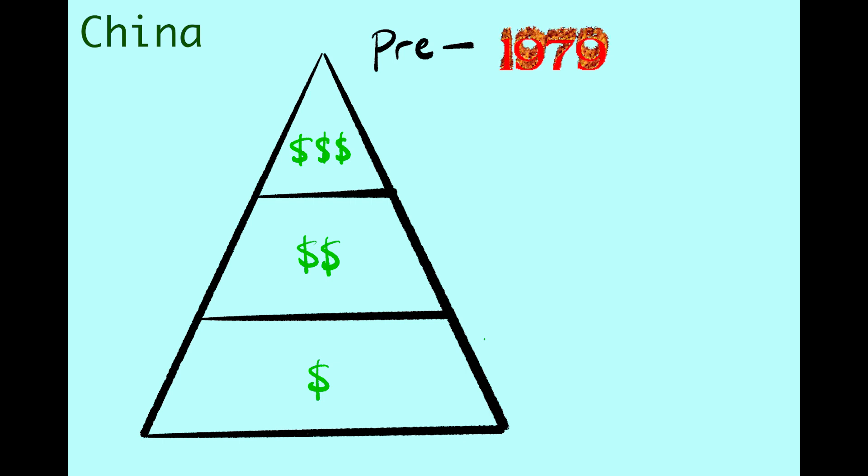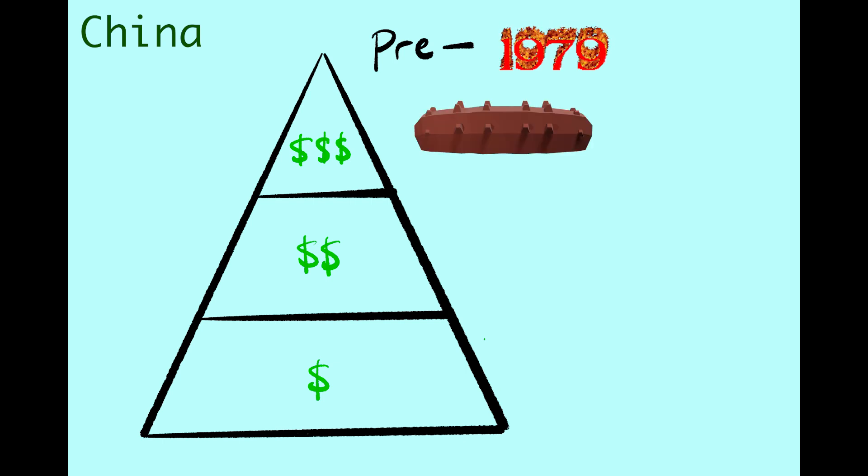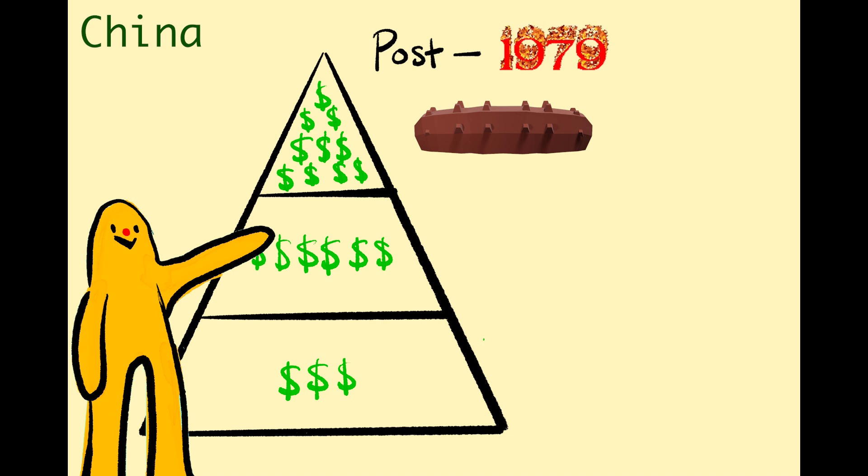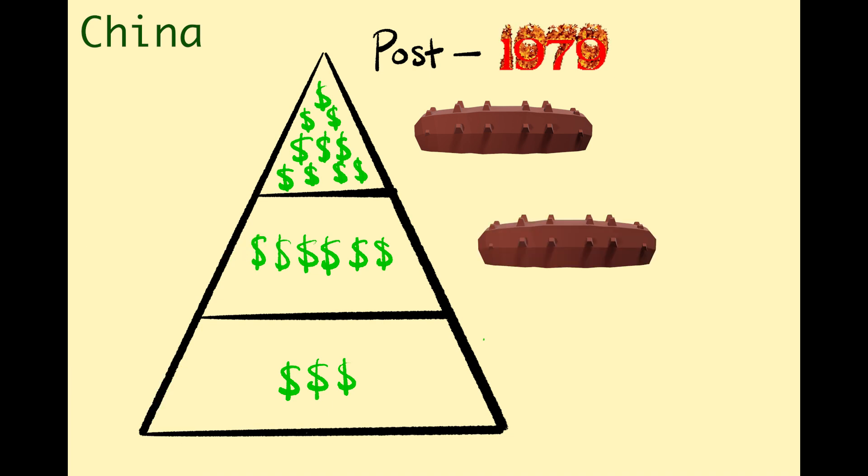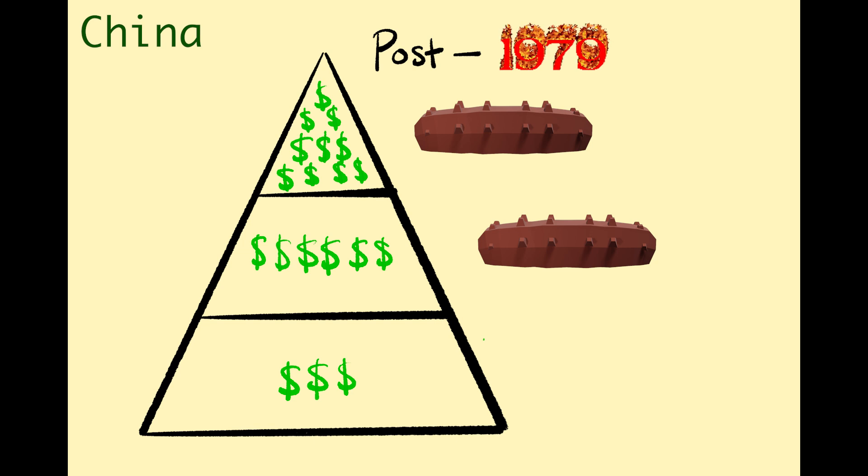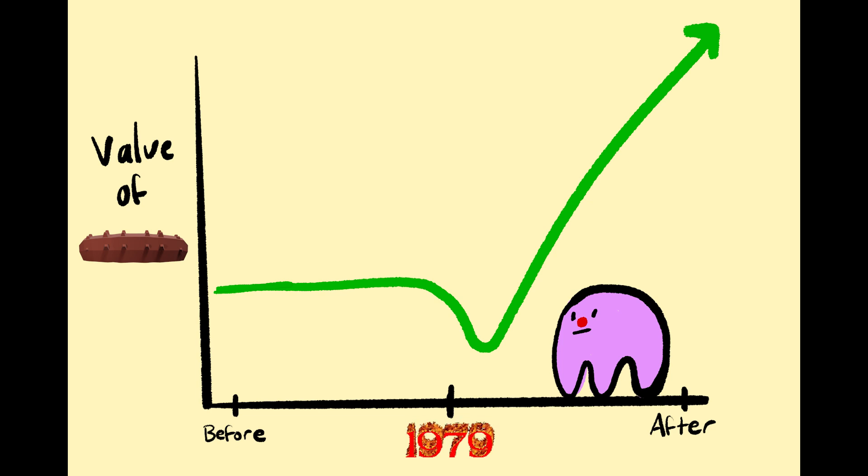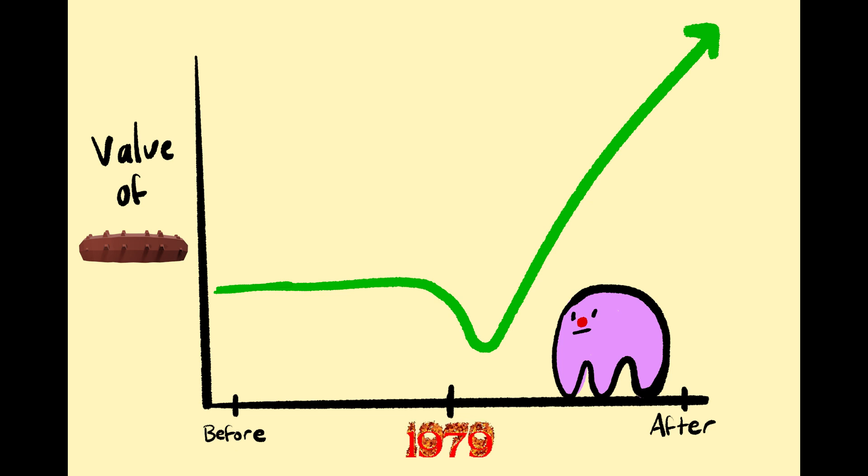Where sea cucumbers were originally only available to the aristocratic elite, the newly rich middle class could afford these delicacies and far more people began demanding sea cucumbers for their new low price. So even though the relative price of sea cucumbers went down initially, so many more people wanted them that their value skyrocketed.